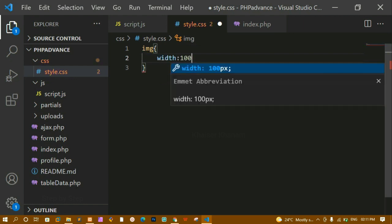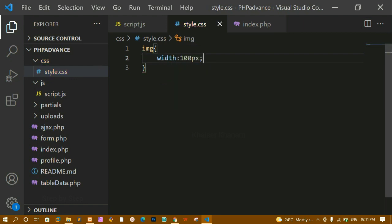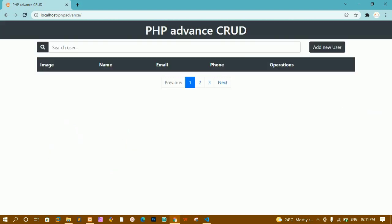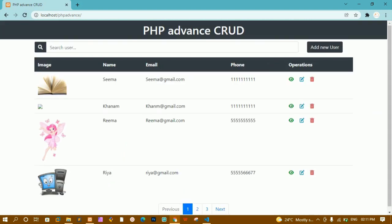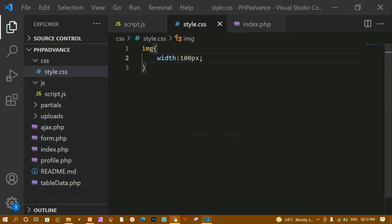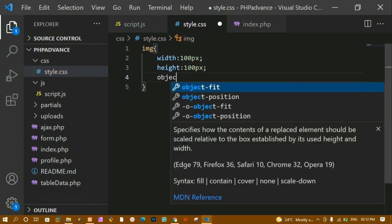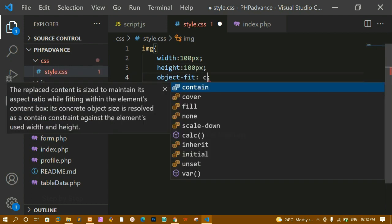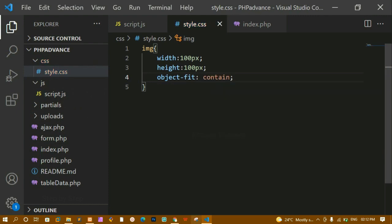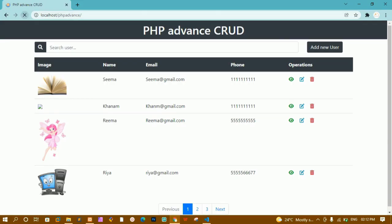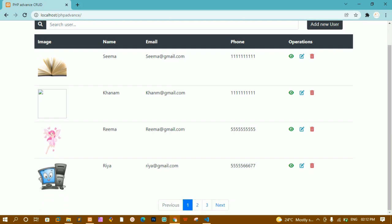Inside style.css I'll select all images and give width of 100 pixels. I'll save and refresh — now you can see the width has been reduced. I'll also give height of 100 pixels, and also set object-fit to contain so that the image will not be squeezed. I'll refresh — now you can see the proper table with width and height applied.